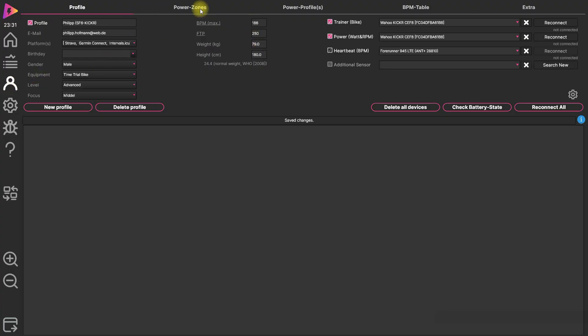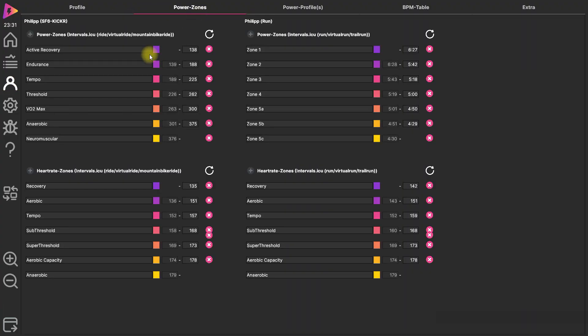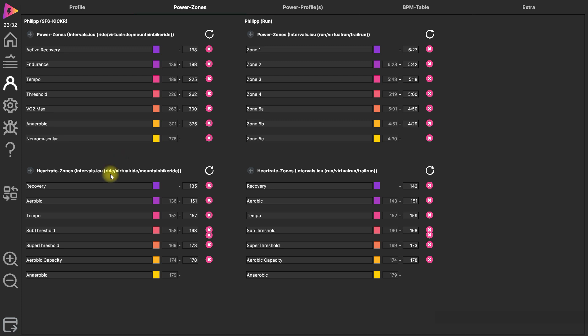Or check here the power zones and the heart rate zones. And you can see it's from intervals. So you see where it's coming from.